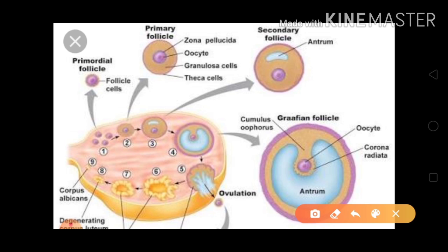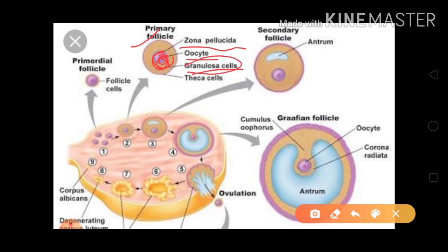Primordial follicles convert into primary follicles. In the primary follicle, the center portion is the oocyte, surrounded by a ring-like layer called the zona pellucida. Outside that, granulosa cells form layers covering the thick cells — that structure is called the primary follicle.